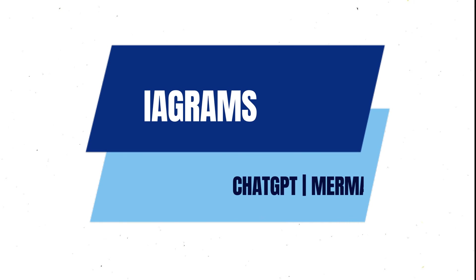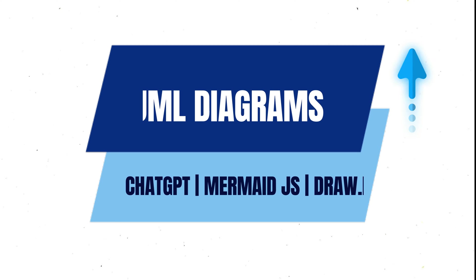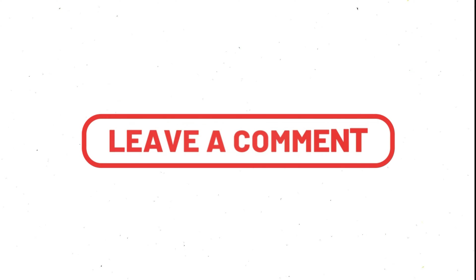But before starting, did you watch my previous video in which I talked about how we can create UML diagrams with the help of ChatGPT, Mermaid.js, and Draw.io? If you are new here, I am Ahsan and I post tutorials on this channel. If you might be interested in watching those videos, consider subscribing to the channel.